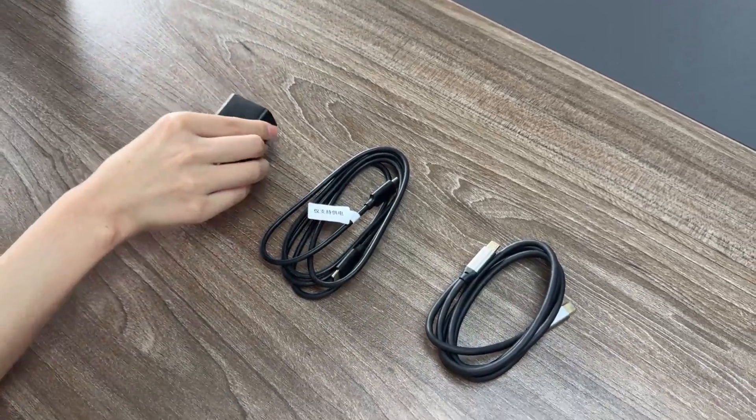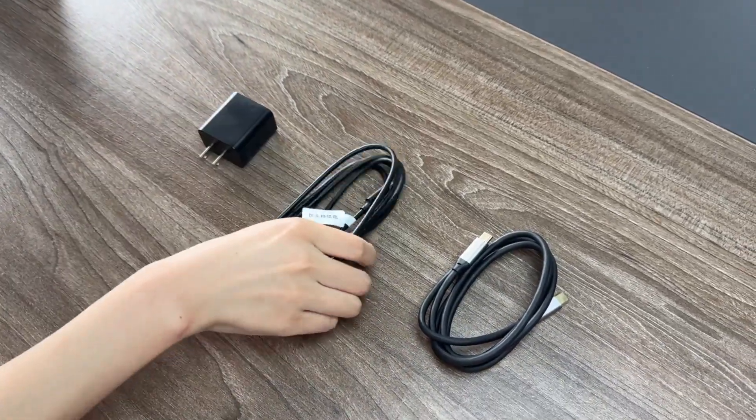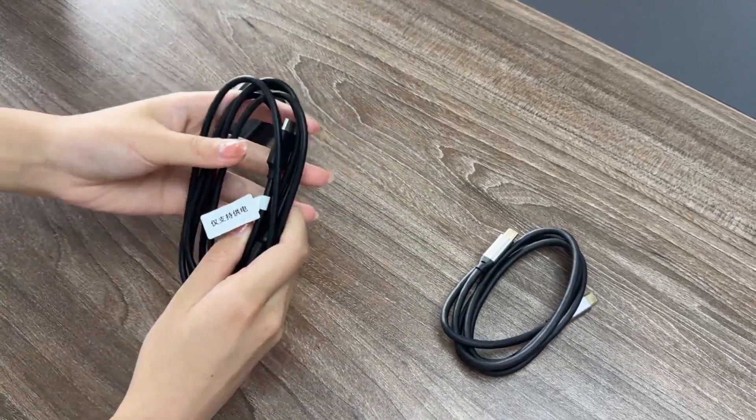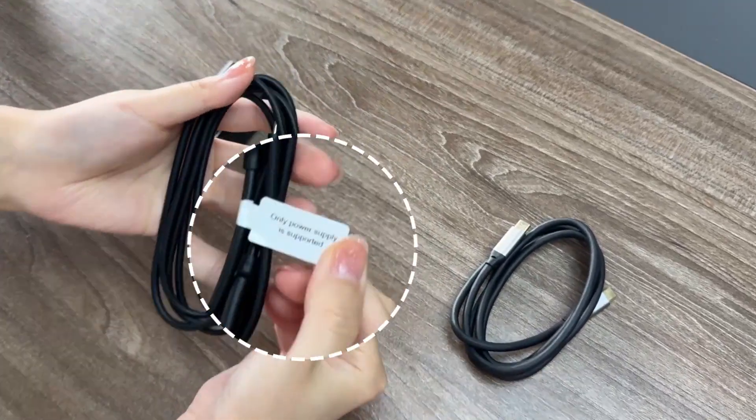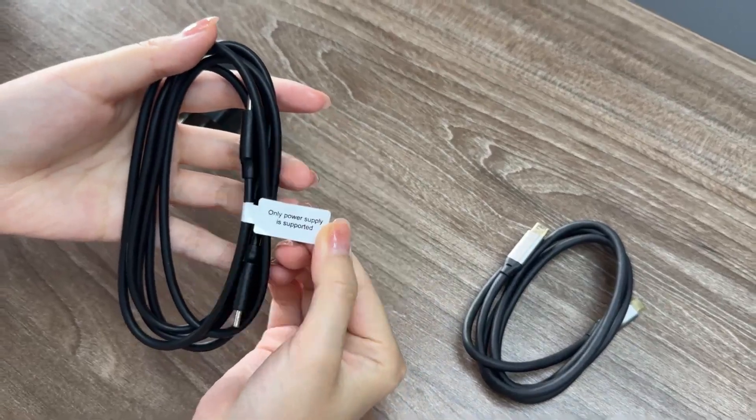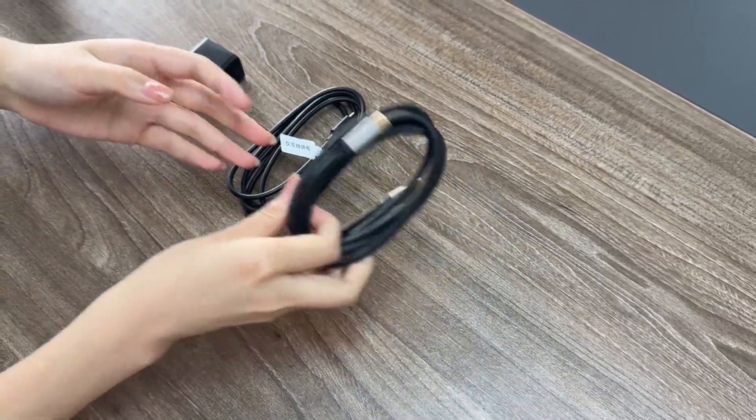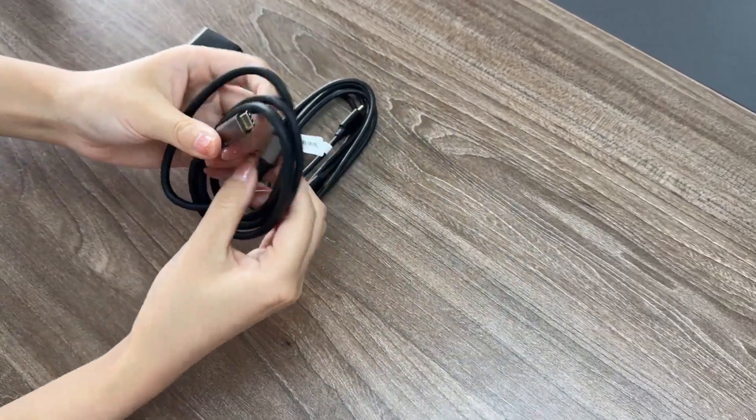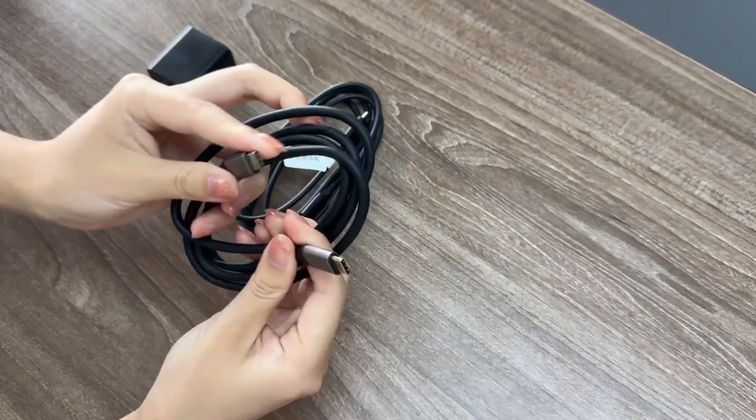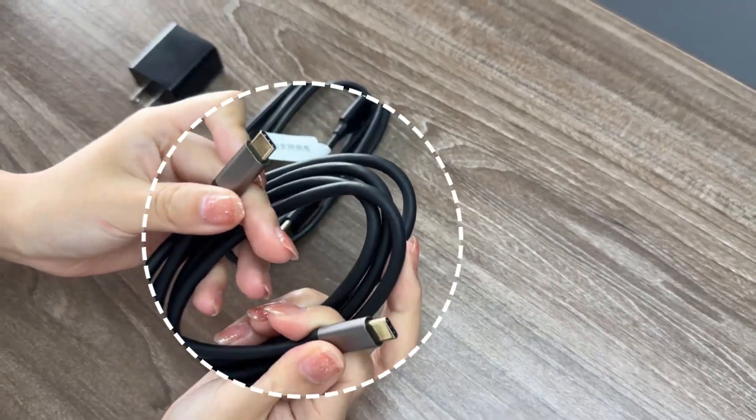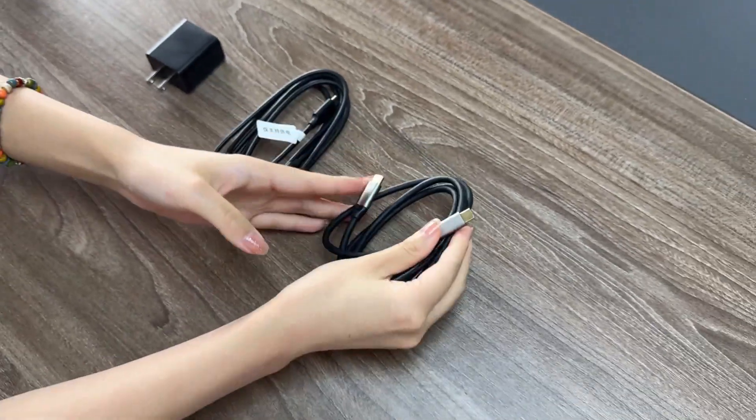Charger, power cable, full function Type-C cable.